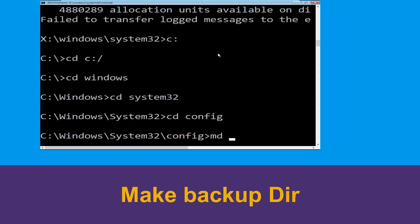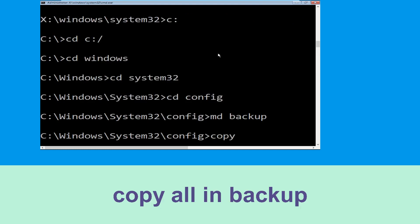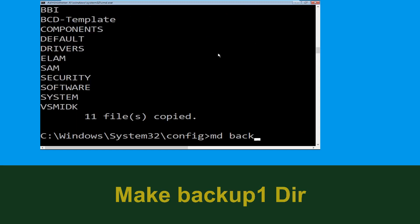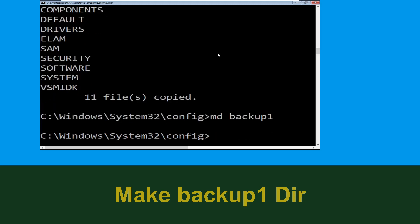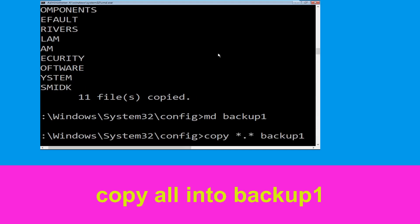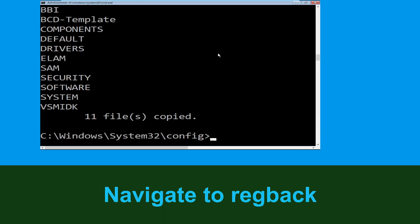Then type md space backup and hit Enter. Now type copy space *.* space backup and simply hit Enter to execute the command. Now execute this command: type md space backup1, then hit Enter. Now type copy space *.* space backup1, then simply hit Enter to execute the command.